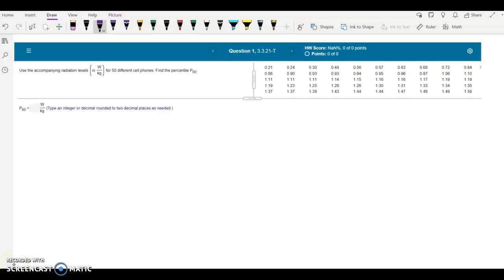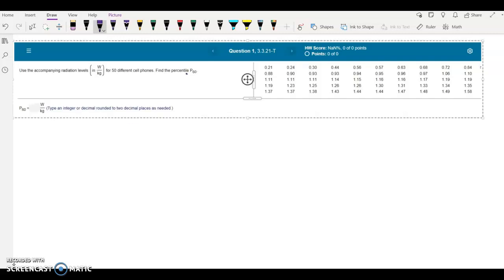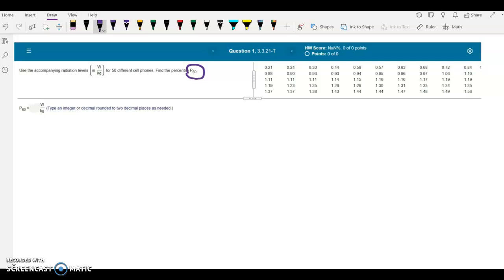Hello. In this video I'm going to go over question code 3.3.21-T, from the 3.3 MyLab homework. The question is regarding percentiles. Use the accompanying radiation levels in W/kg for 50 different cell phones. Find the percentile P sub 60. P sub 60 means the 60th percentile. We have a set of 50 data items that are already in ascending order — the first important thing you need to know for finding a percentile. The data appears to be in rows of 10.